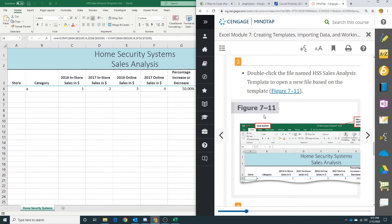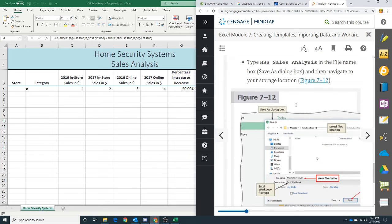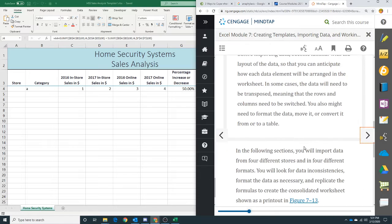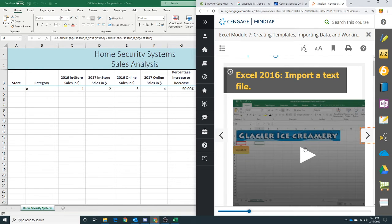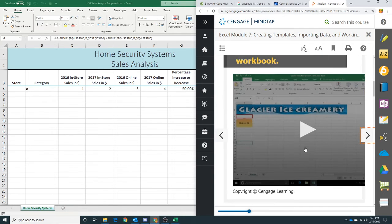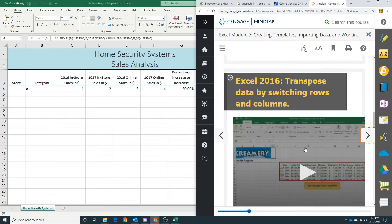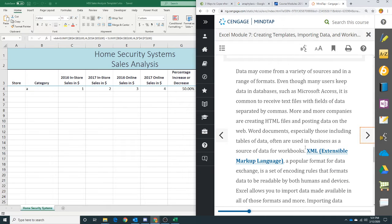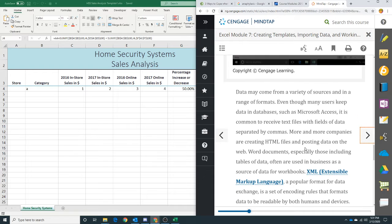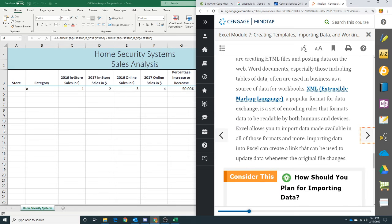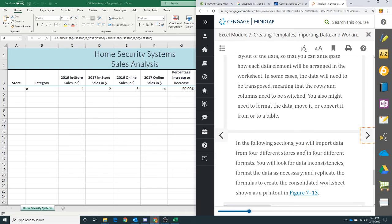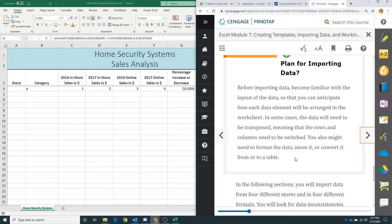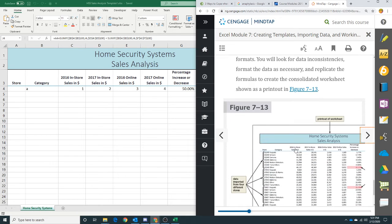And now we're going to import some data. We have four different locations here for our company and each location is using a different format to save their sales data. We're going to be using each of those different formats to get some data: XML (extensible markup language), text files, all sorts of different things. You want to plan ahead and make sure you know what kind of data you're going to be importing. Try it in some test spreadsheets so that you can be ready to merge all your data together.